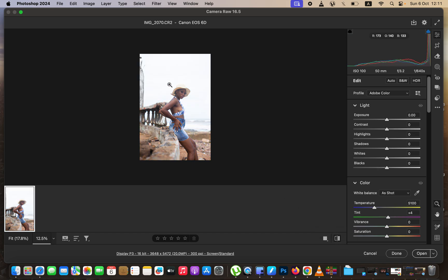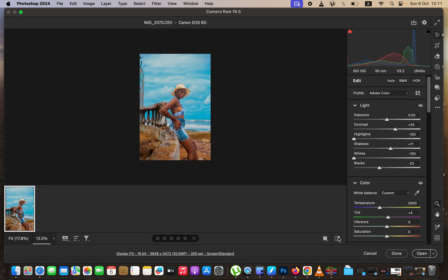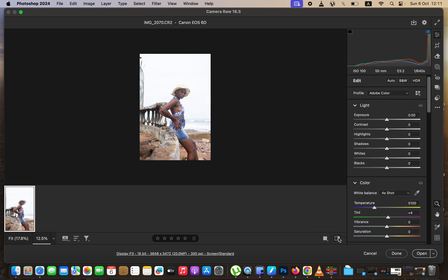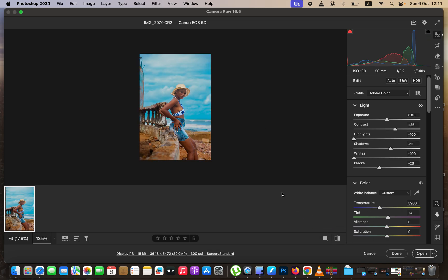You can see this is the image we're going to be using, and you can see the before and after. We are going to be using the advanced Camera Raw — one of the latest updates — to color grade this very image.